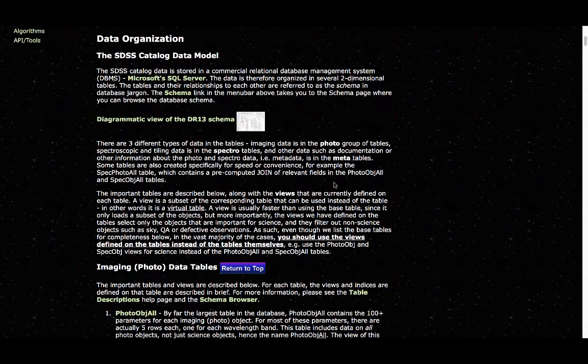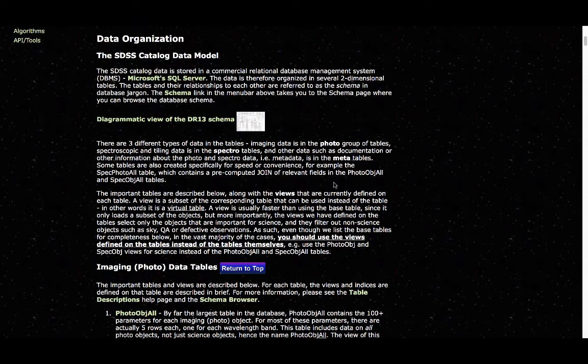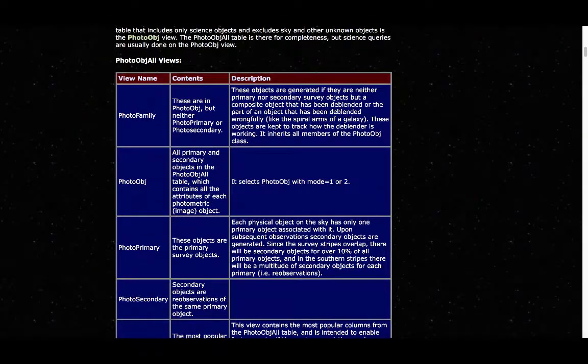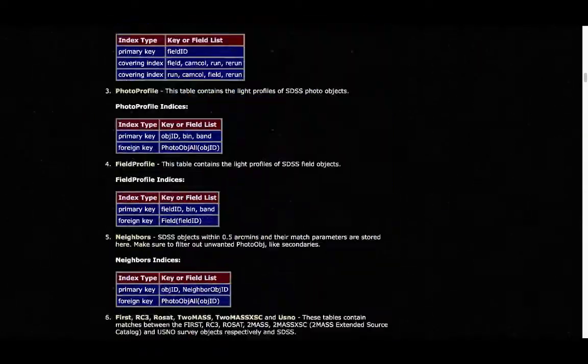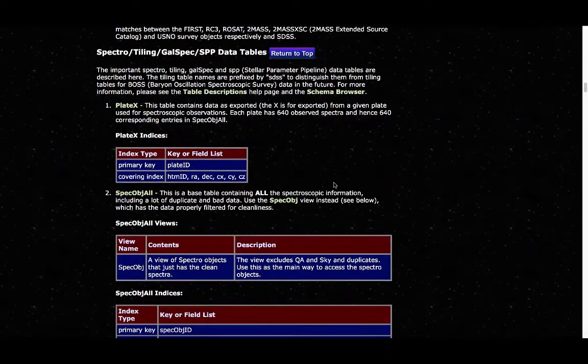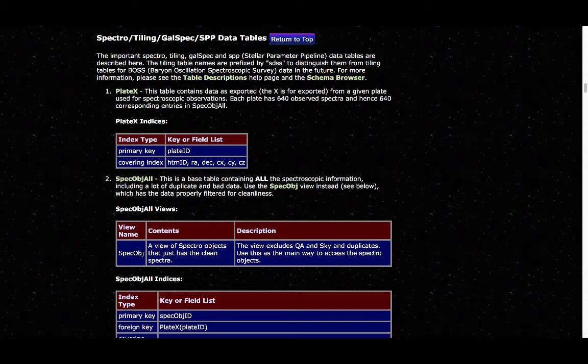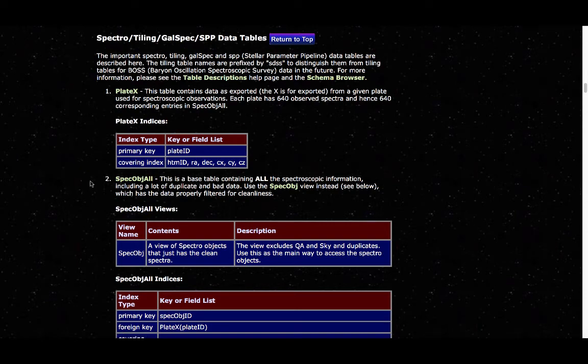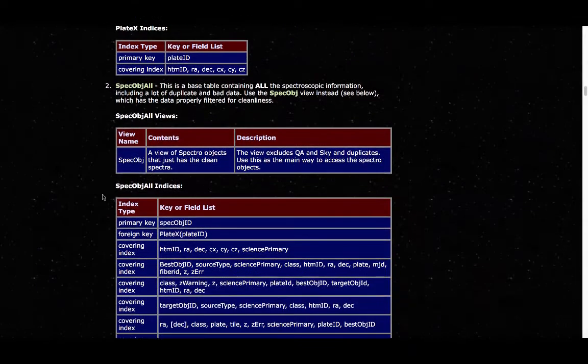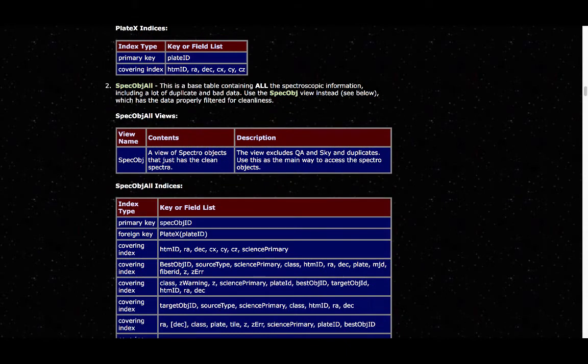Spectra are often used during the classification of quasars, and so it can be quite informative. If we look at the spectra section, the tables that we discussed earlier were the SPEC_OBJECT_ALL table and the SPEC_OBJECT_VIEW. That's actually the clean version of SPEC_OBJECT_ALL.